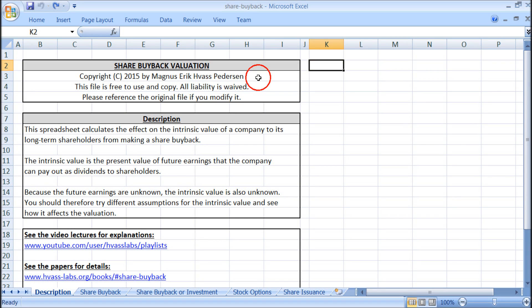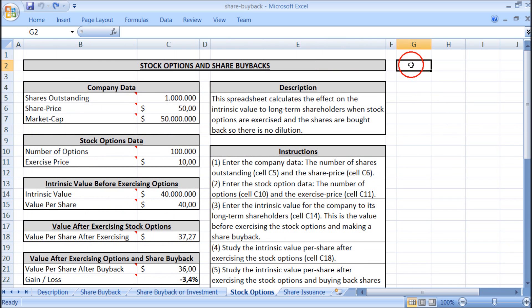Hello, my name is Magnus Petersen. This is a short demonstration of share buyback valuation when exercising stock options. You can download this spreadsheet by clicking on the link below the video.